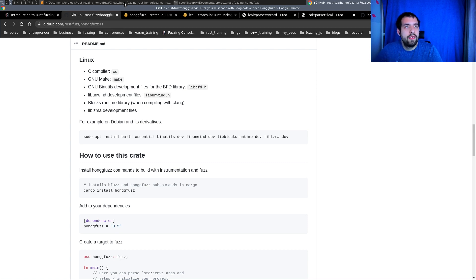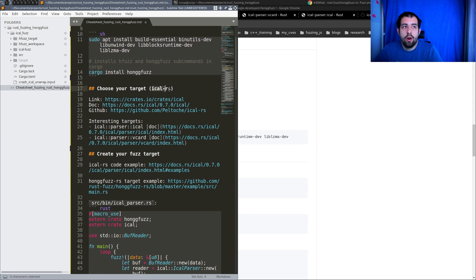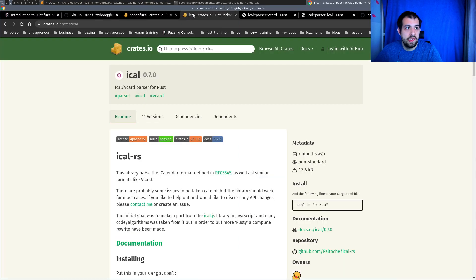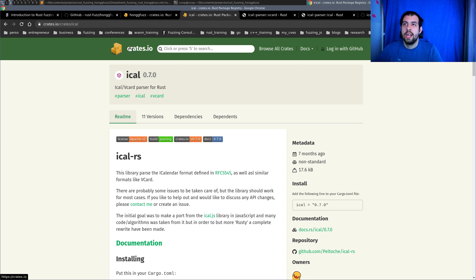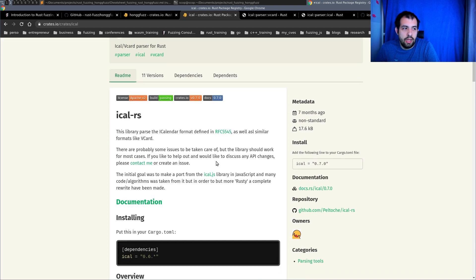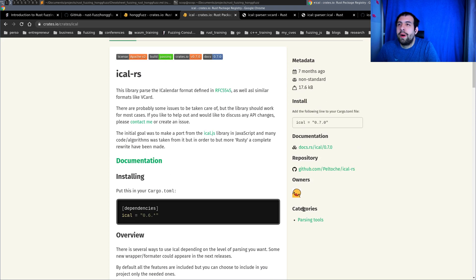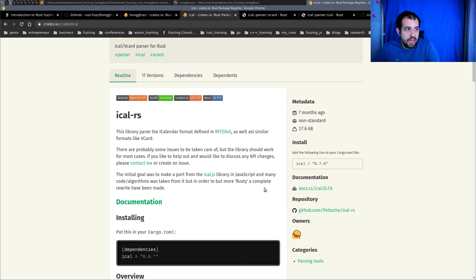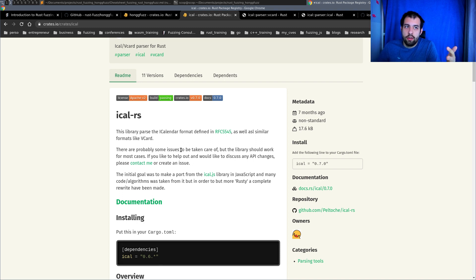For today's episode I selected ical-rs, a specific crate I found by searching on crates.io. I was looking for a package that does parsing, and I found this one in the parsing section. It's useful if you want to parse iCalendar and vCard files — everything regarding calendar and contact formats.